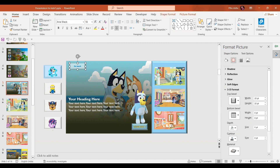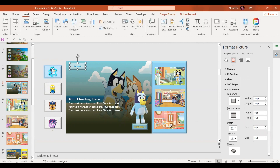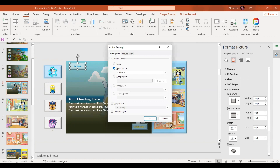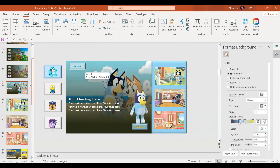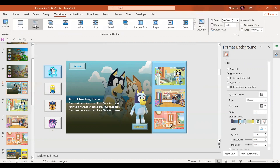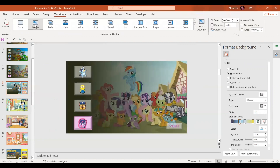For the go back button, go to Insert, Action, and instead of mouse over, give a mouse click effect and select the slide number. For all slides, I have given the morph transition.